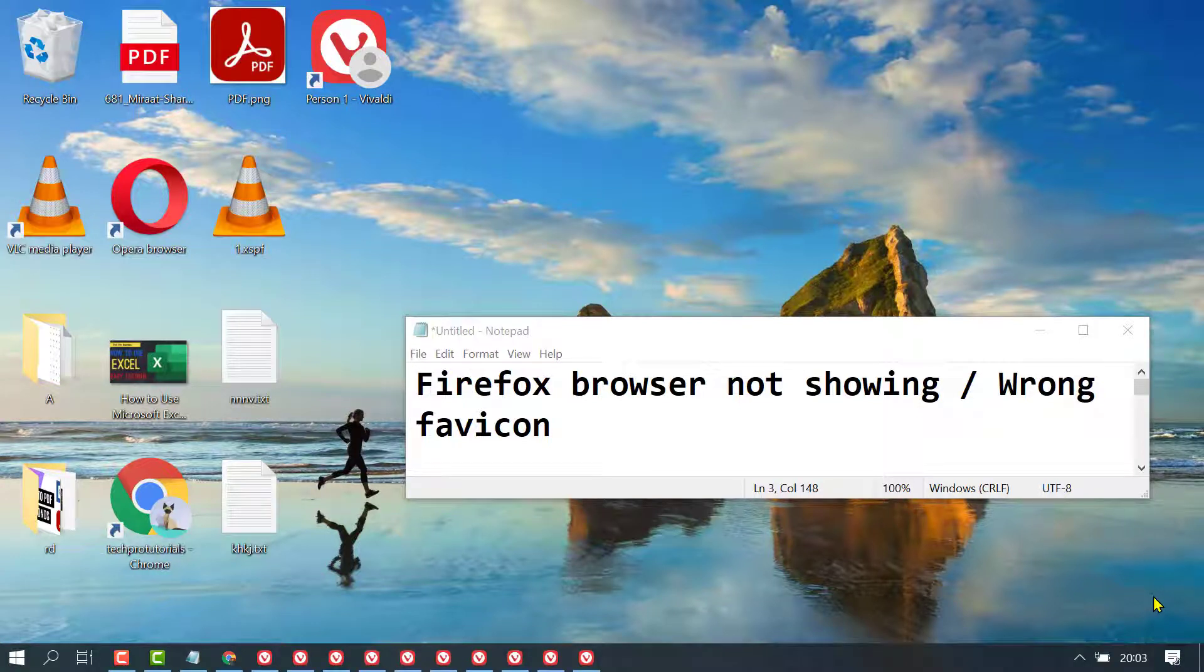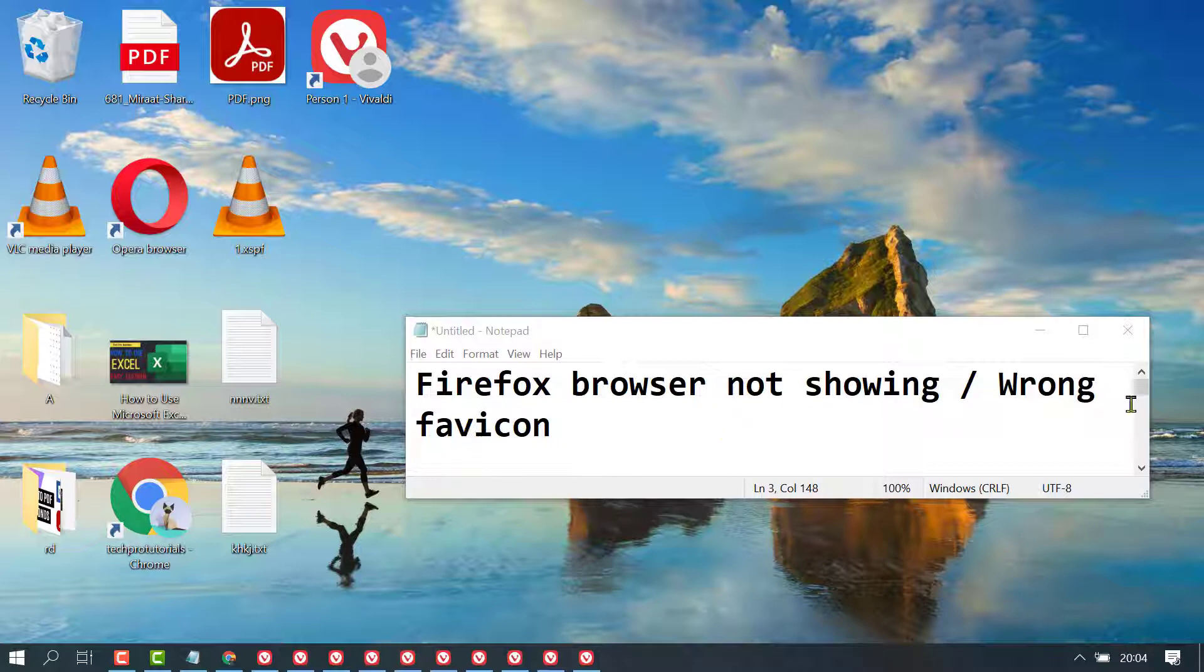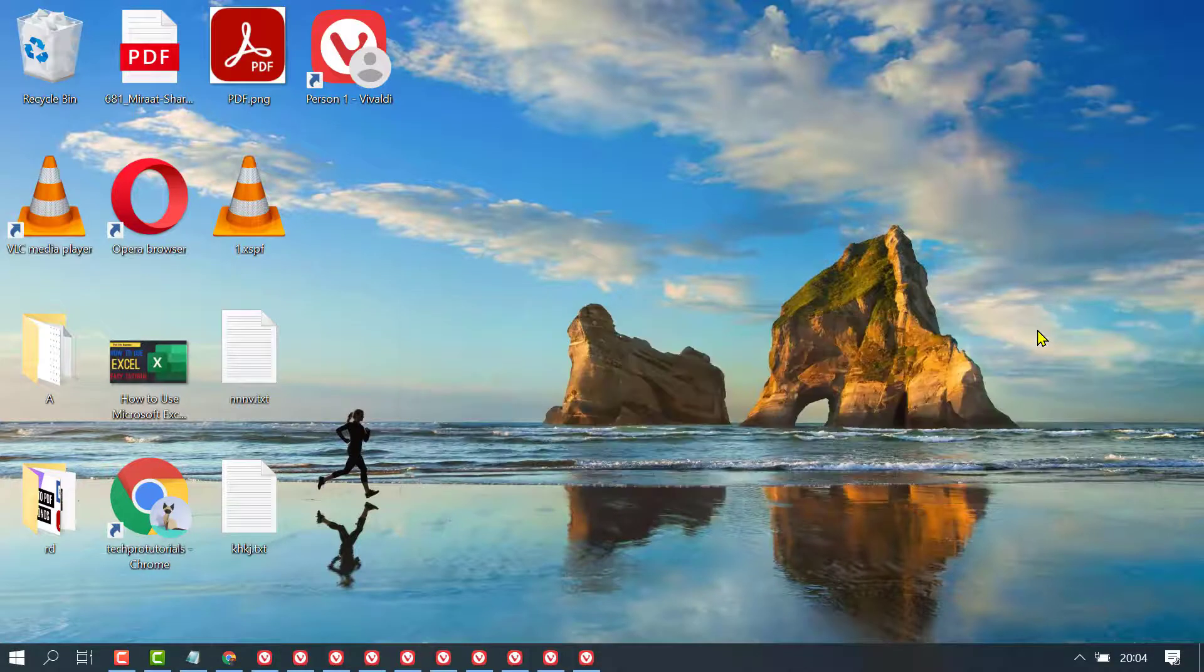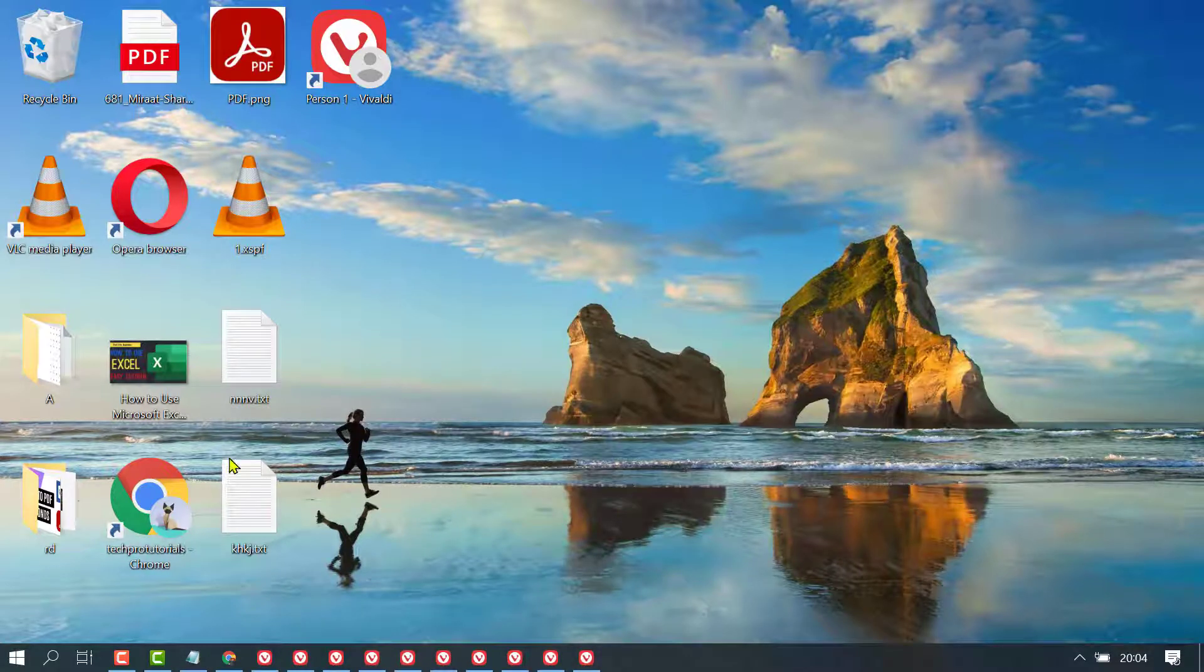In this video, I'm going to show you how to fix Firefox browser not showing or wrong favicon. So, to fix this error, firstly open Firefox.